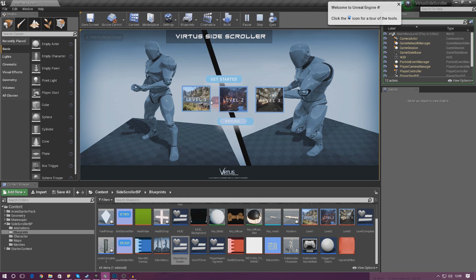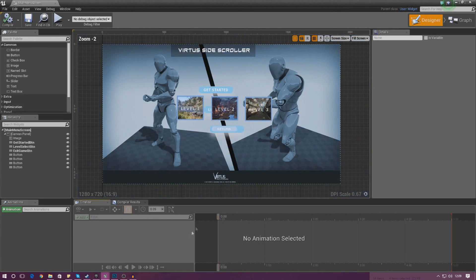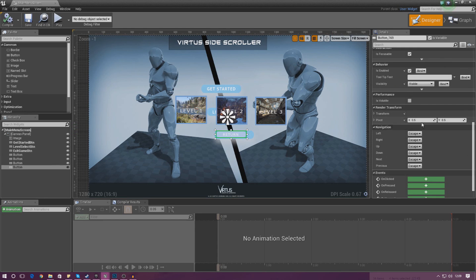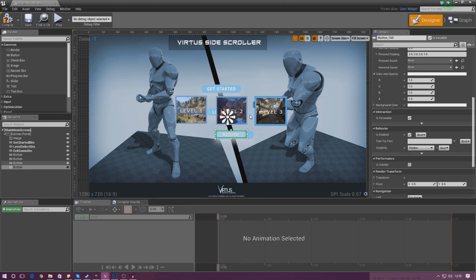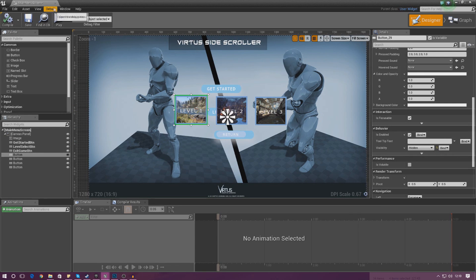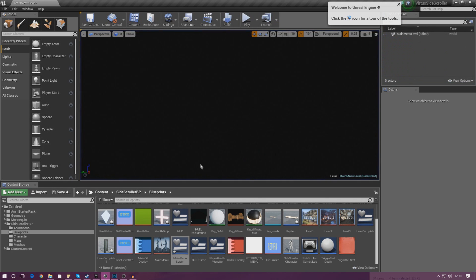When you press play you can see the menu is showing, but the trouble is every single item is displayed on the screen at once — we don't want that. Go back into the main menu screen and for these four buttons — level one, level two, level three, and the return button — set the default visibility to Hidden. Compile, press play, and now you can see just the buttons we want. That's perfect.